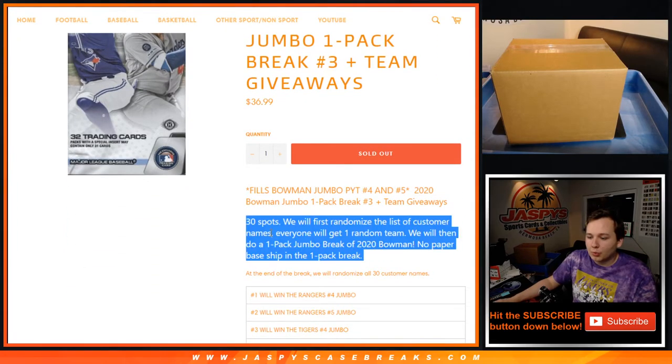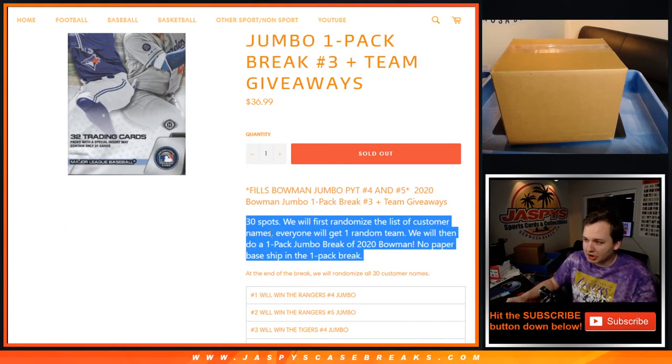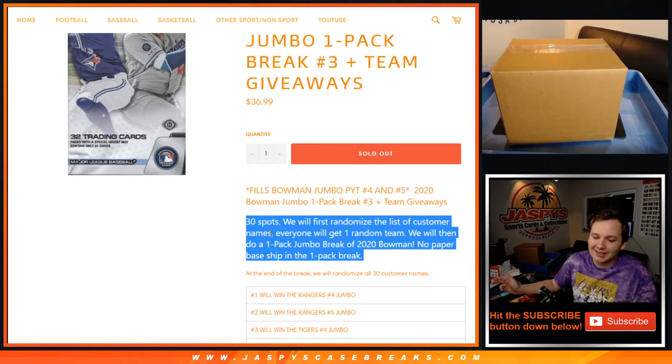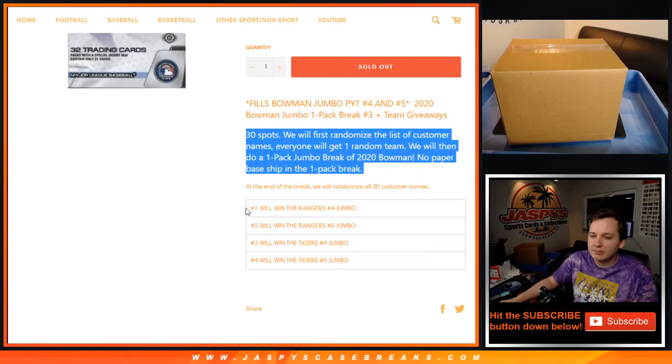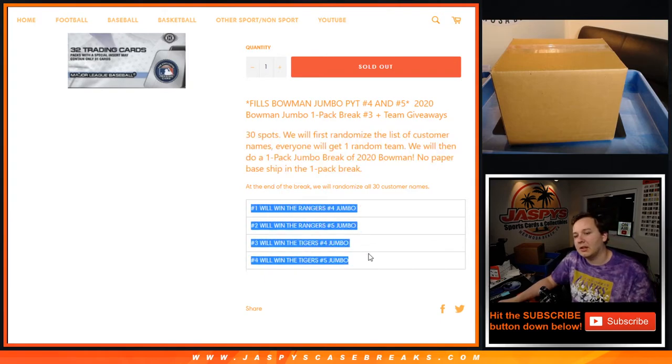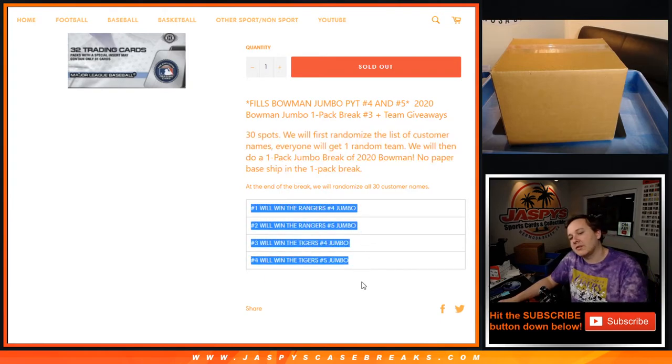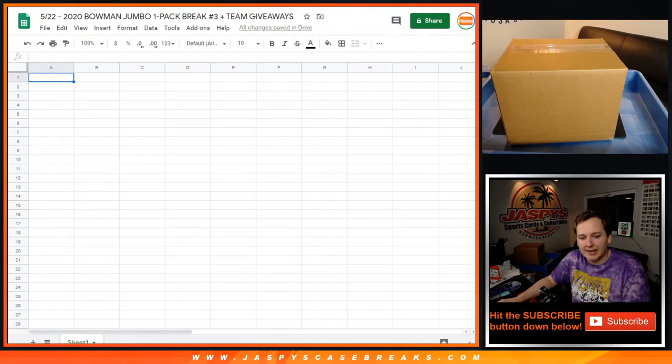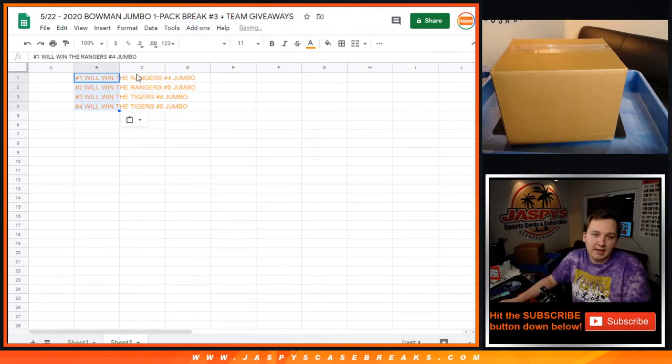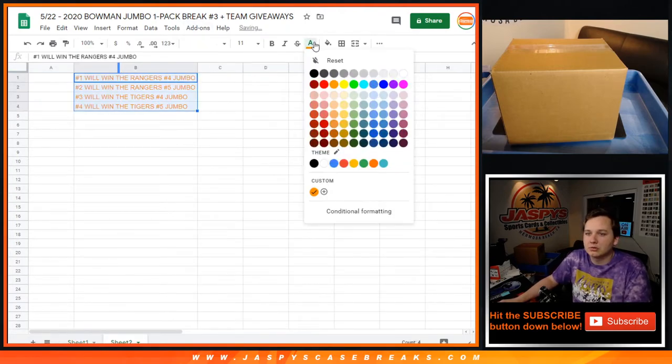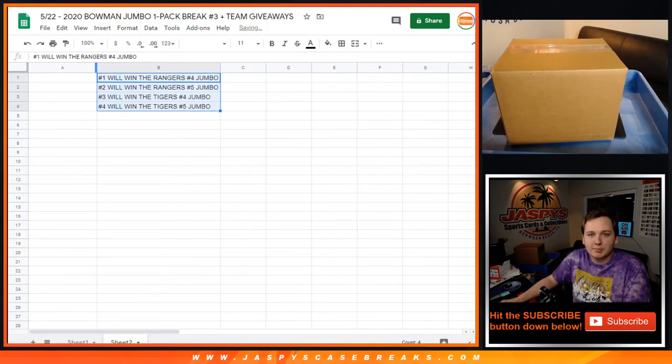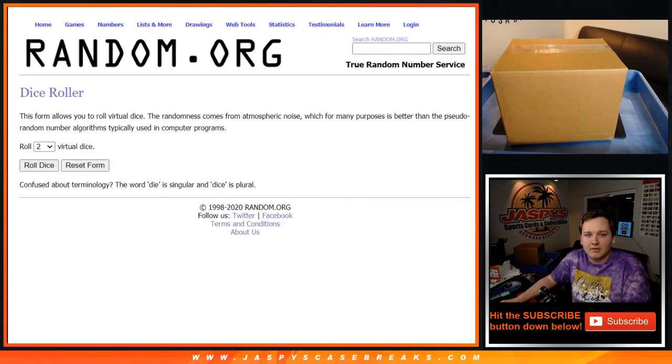Remember, we'll first do the one-pack break of Bowman Jumbo, and then a totally separate dice roll and randomizer at the end to give away these four teams. The Rangers in 4 and 5 and the Tigers in 4 and 5, both breaking next. Not at the same time, so we'll eventually maybe have same-time breaks, but don't have that technology now.